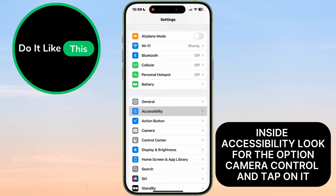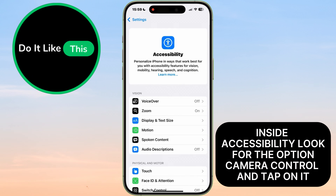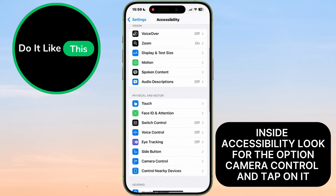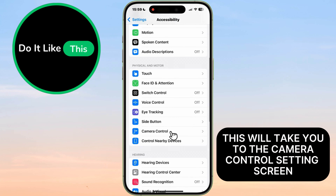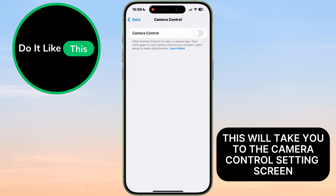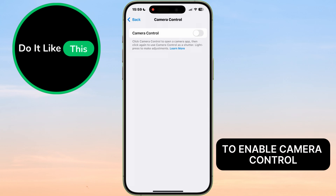Inside Accessibility, look for the option Camera Control and tap on it. This will take you to the Camera Control Settings screen.